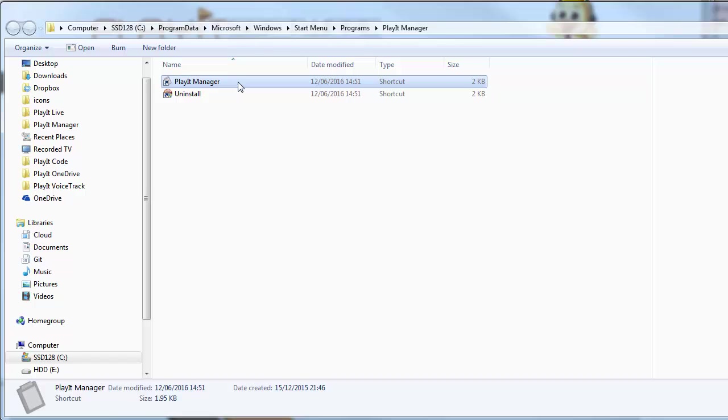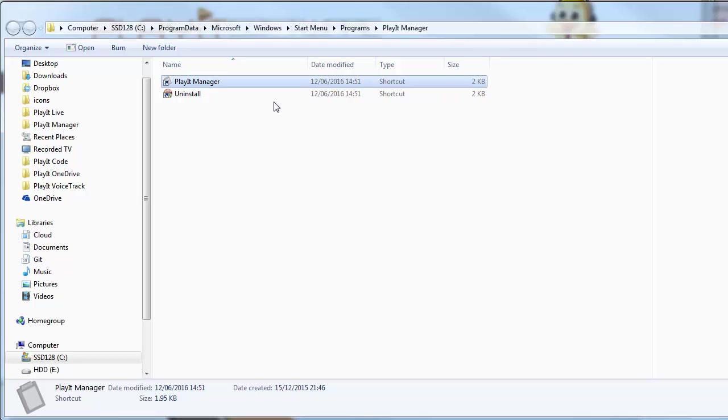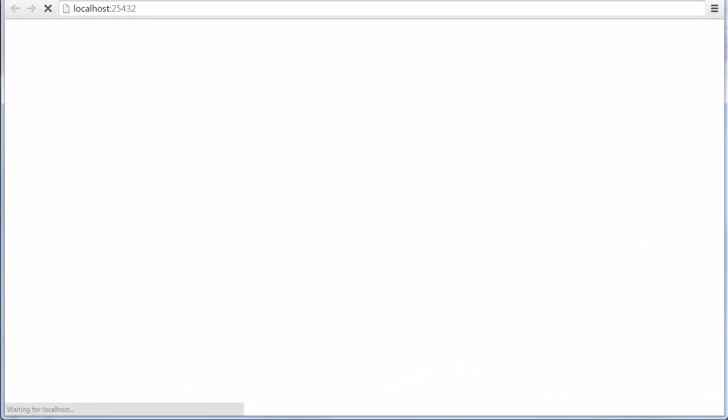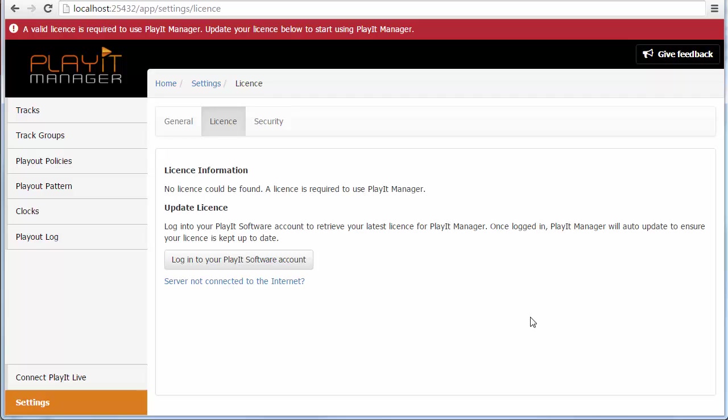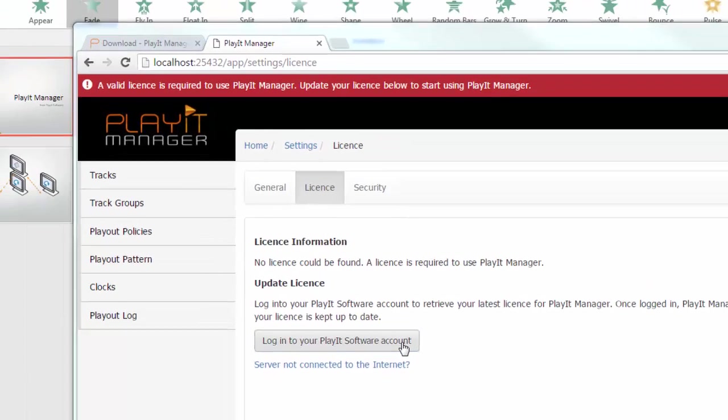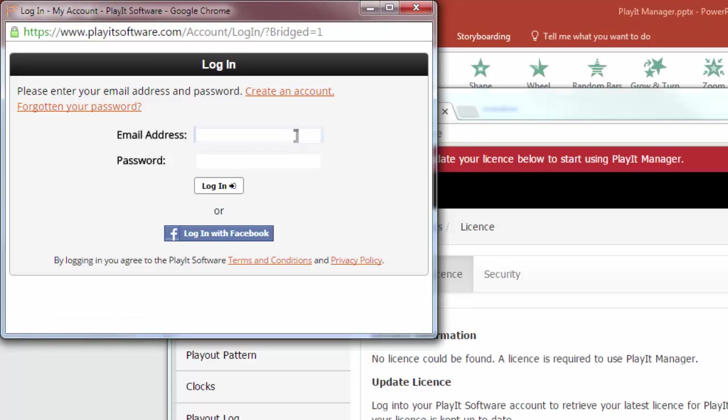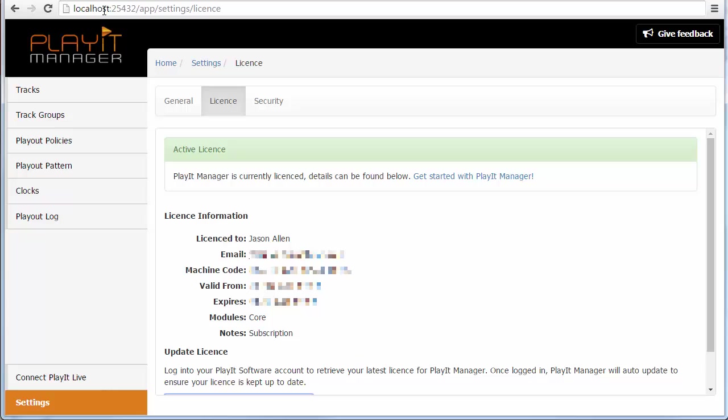Once that's complete you can just double click on the icon which will open PlayIt Manager. If you're running this for the first time it will open in a web browser, so here we are up and running. First of all you'll have to sign in with your PlayIt software account to associate a demo license for PlayIt Manager. You can do that just by clicking on log into your PlayIt software account and log in with your details. That will apply the license automatically as you can see I already have a license.